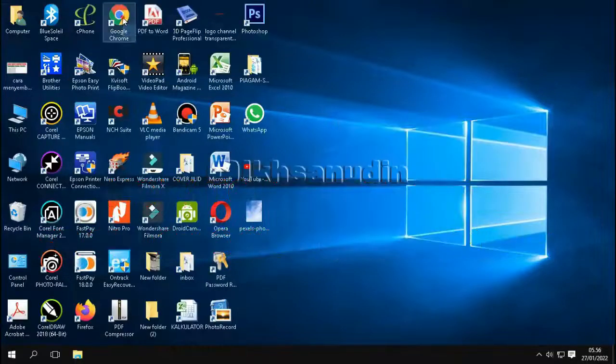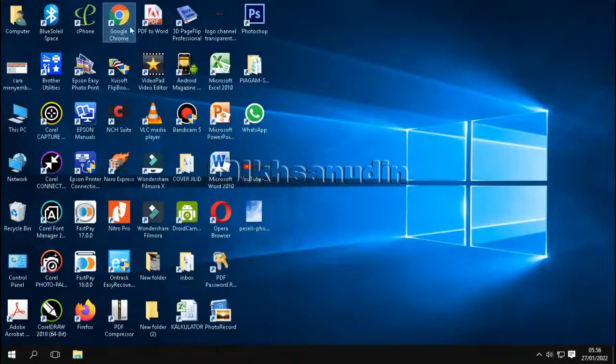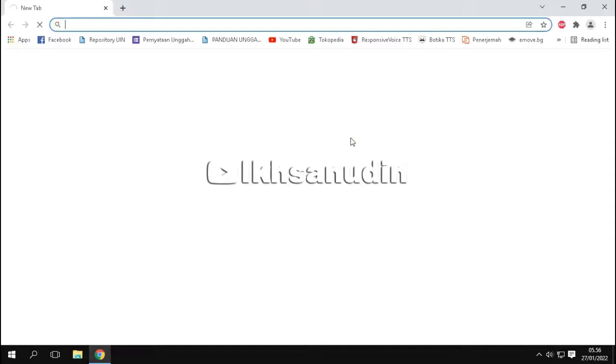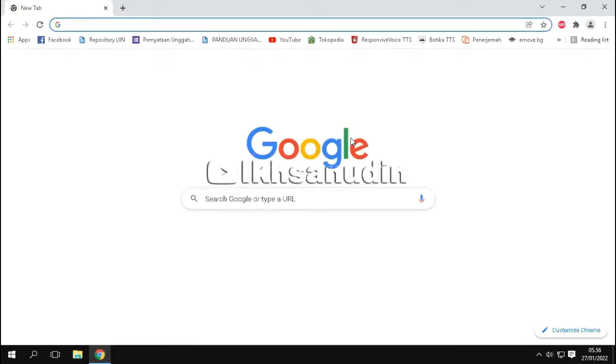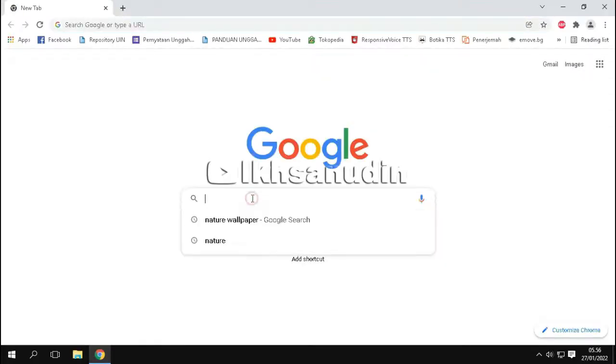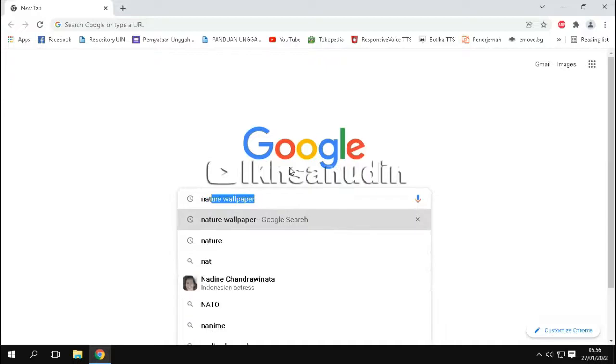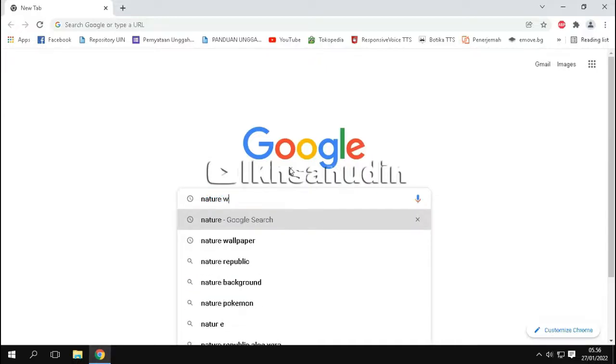First, open a browser. Here I will use Google Chrome. Then type the keyword for the image that we will be looking for. For example, nature wallpapers.